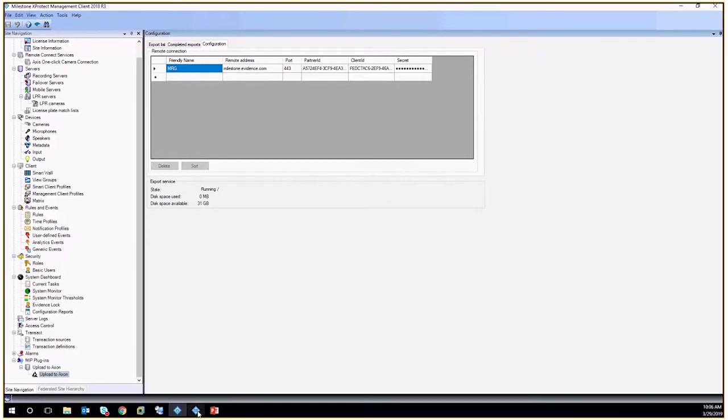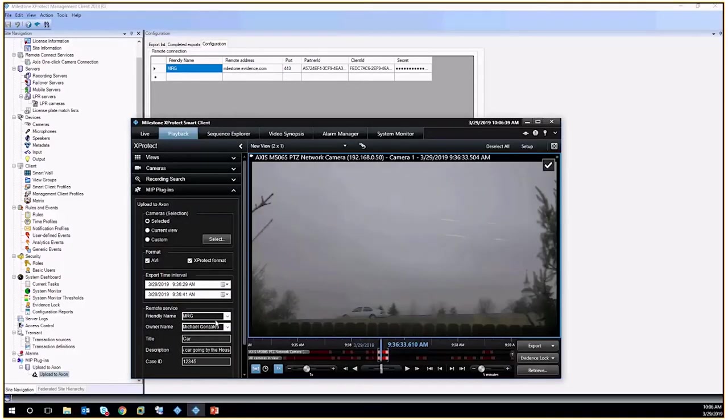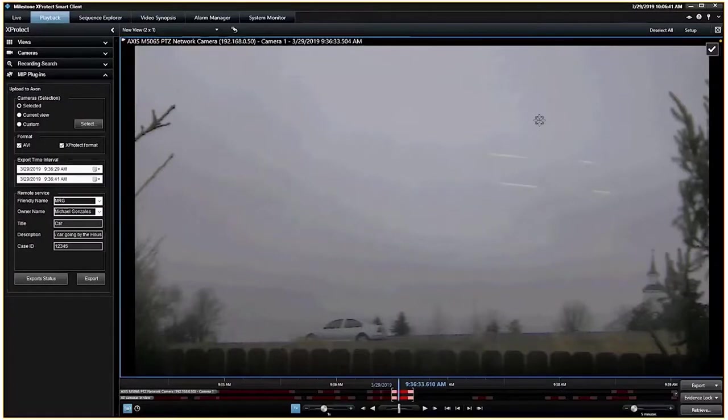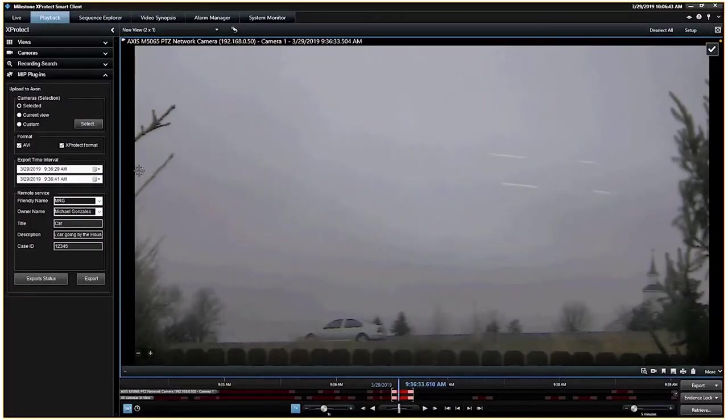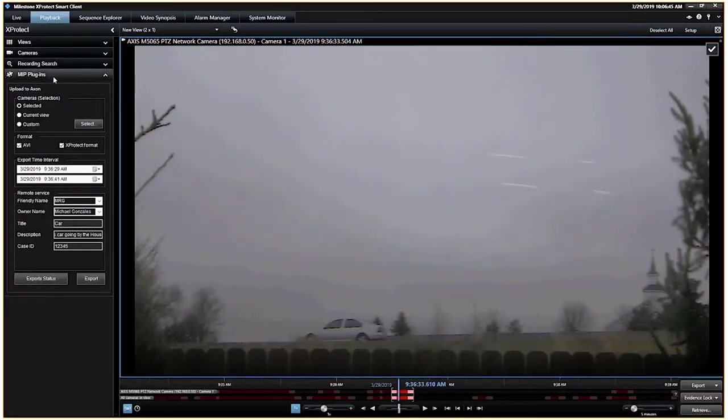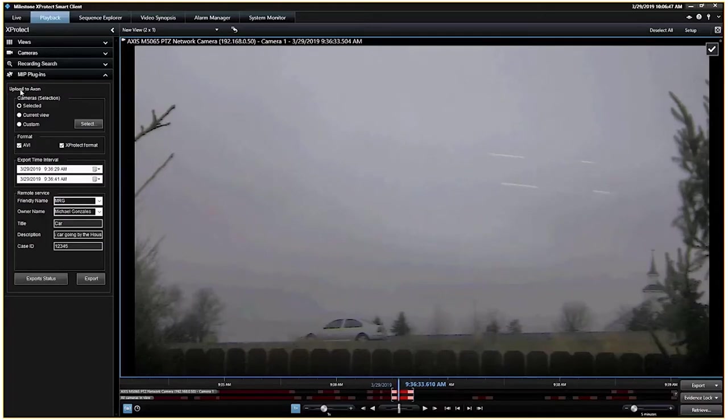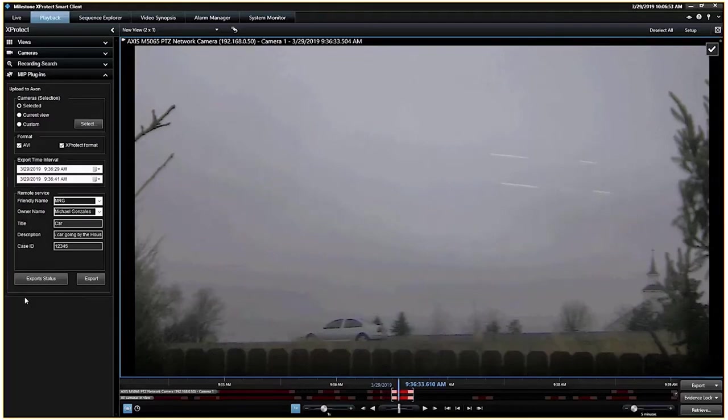When we look at the client side, once you install the plugin for the client, you'll end up with this little MIP plugins box down here, and you'll notice you have this upload to Axon in a whole box here of goodies that we can use in order to export to.